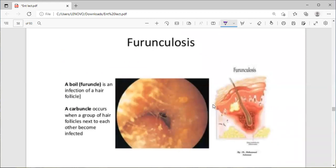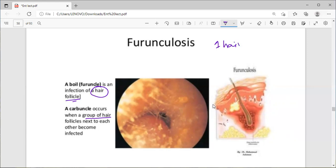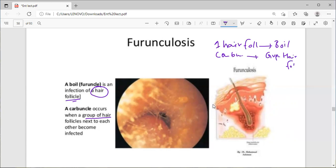Furunculosis: a boil is an infection of one hair follicle. A carbuncle occurs when a group of adjacent hair follicles become infected together. So one infected hair follicle equals a boil (furuncle); a group of infected hair follicles equals a carbuncle. A furuncle or boil presents as a red, painful, tender, hard lesion on the skin of the external ear canal. Remember — hair follicles are only present in the external ear, not the middle ear.